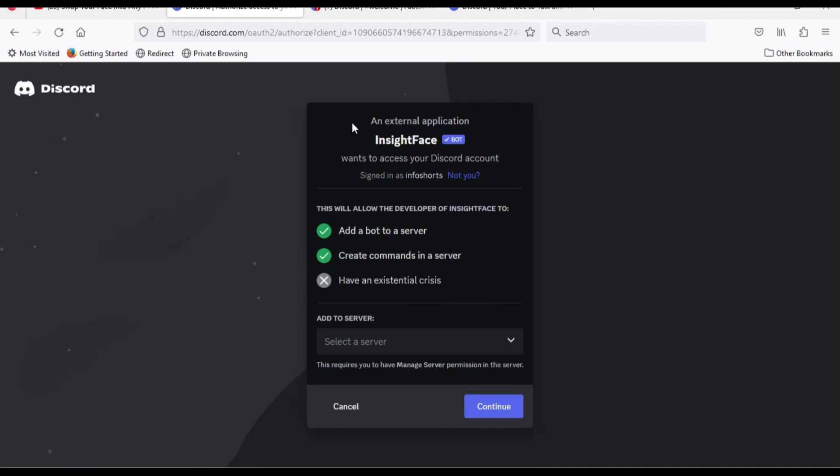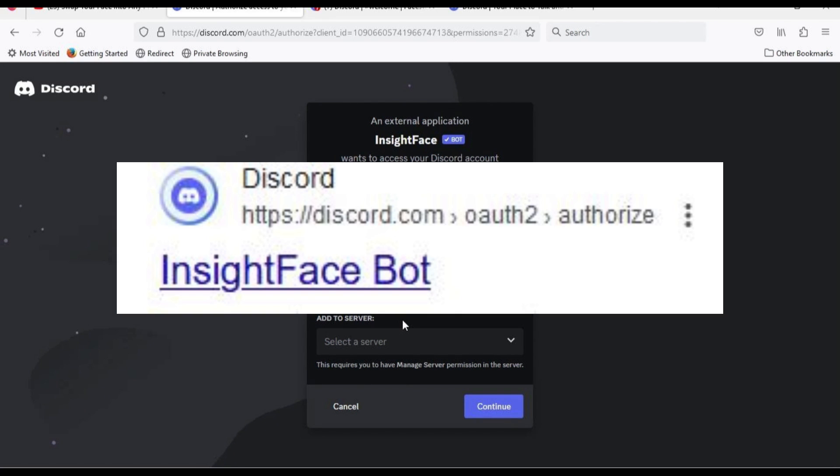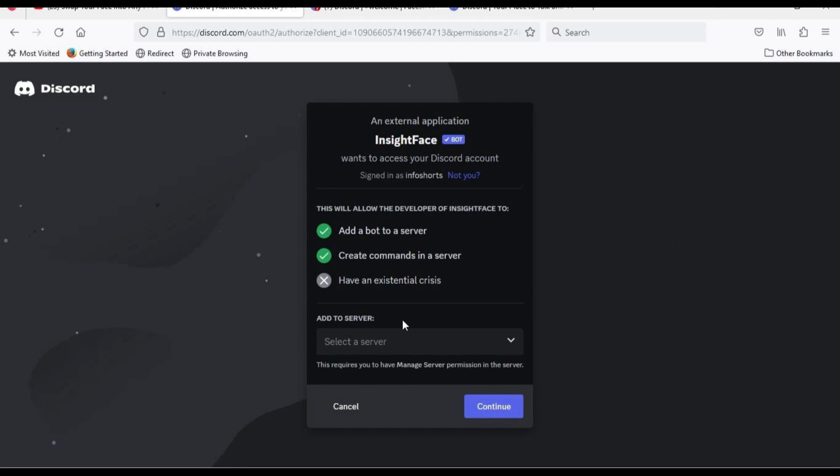Click on link in description or search for Discord InsightFace Bot. The link automatically will take you to this screen.